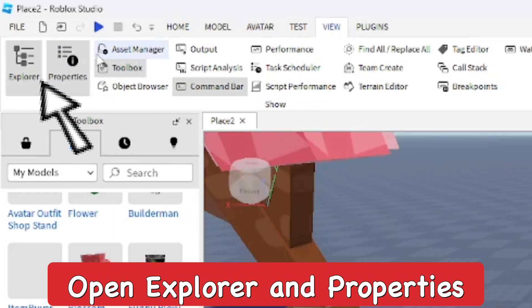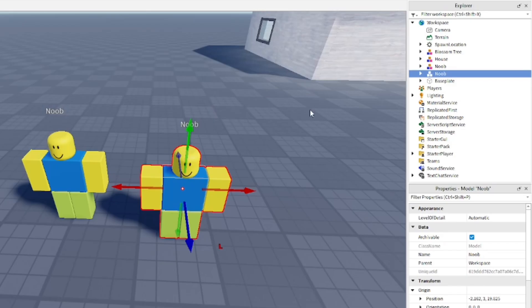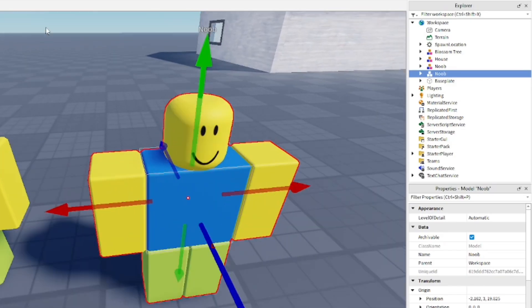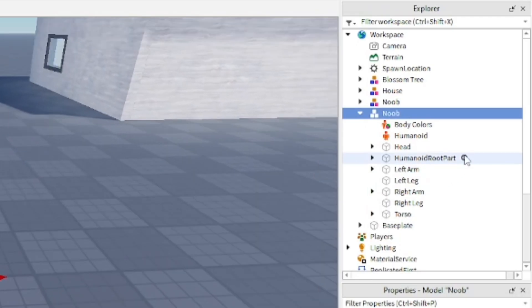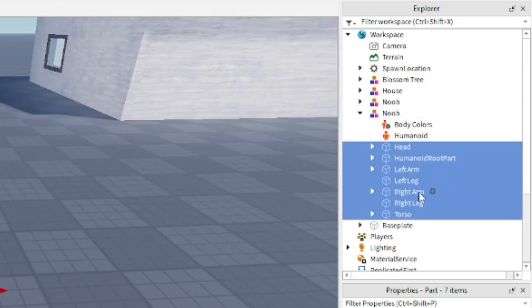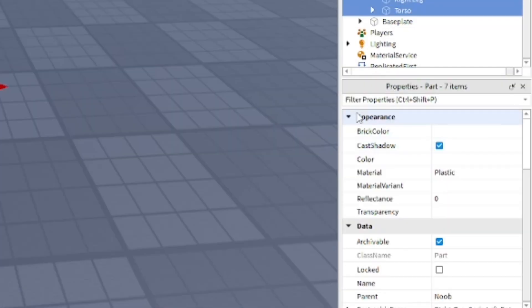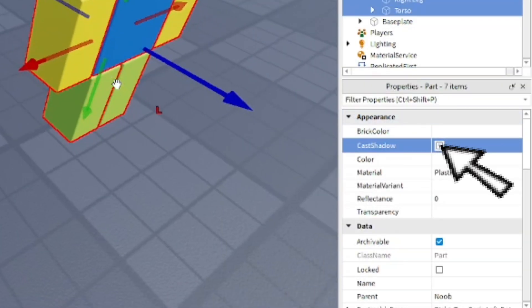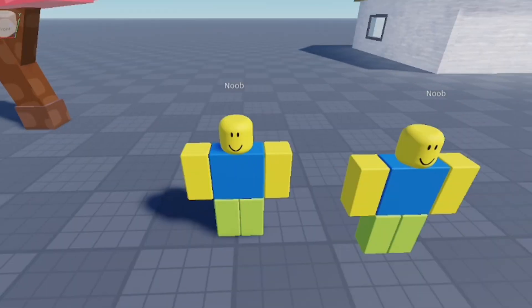Now go to the noob, for example, open up the model and select all the parts in it, for example the body parts. Then in Properties, open up the Appearance section and turn off Cast Shadow. As you can see, there's no shadow now, it's completely shadowless, and so is the other one.